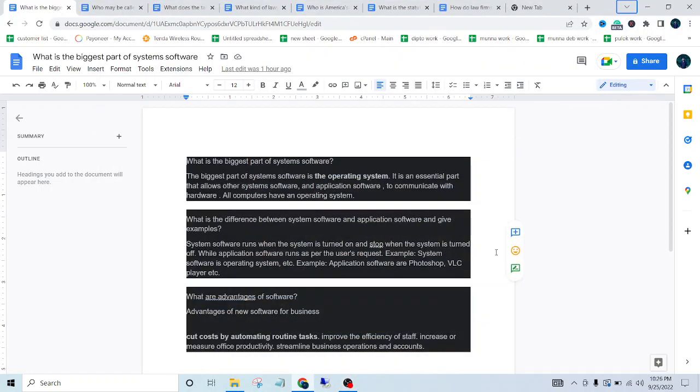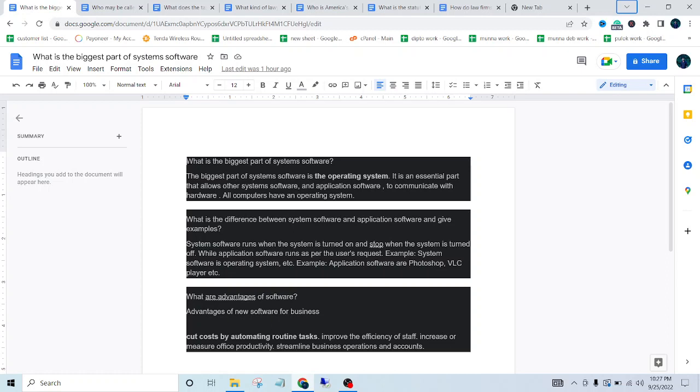Welcome to another video. The topic is system software. I'll try to answer the three most common questions about system software. So let's start the video. The first one is, what is the biggest